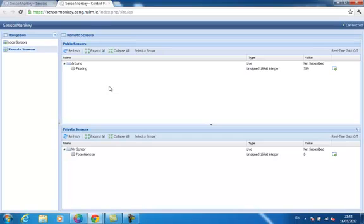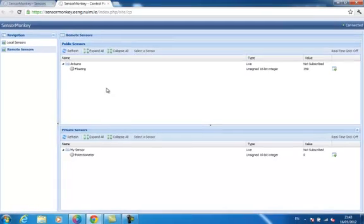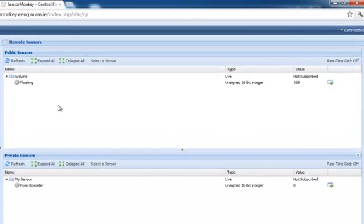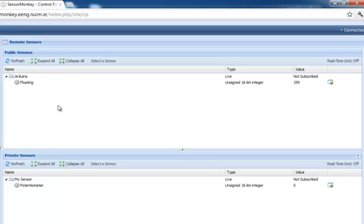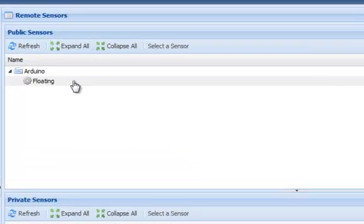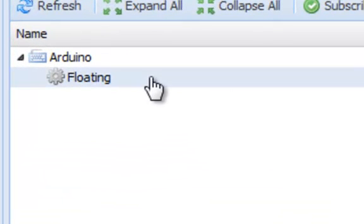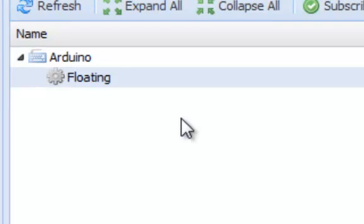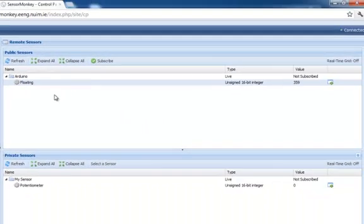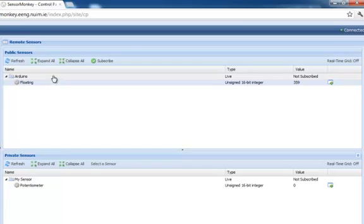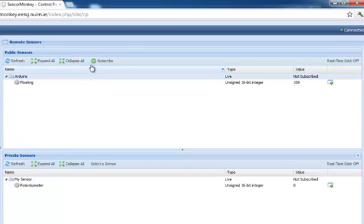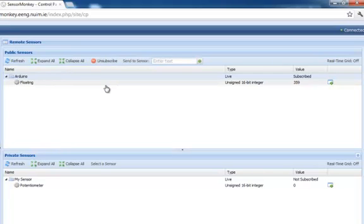In this particular case, I have an Arduino connected to a machine in my lab that is being streamed live over SensorMonkey. As you can see, it contains a single field called floating that represents a floating input being sampled on one of the Arduino's analog to digital pins. By selecting the stream and clicking subscribe, I can receive real-time updates published by the sensor and view its output over time.